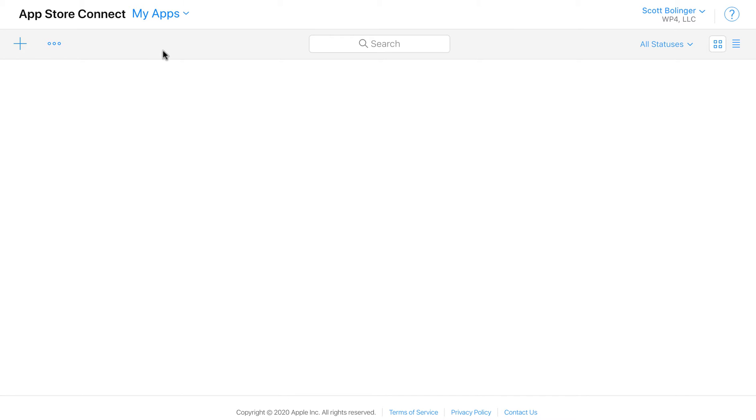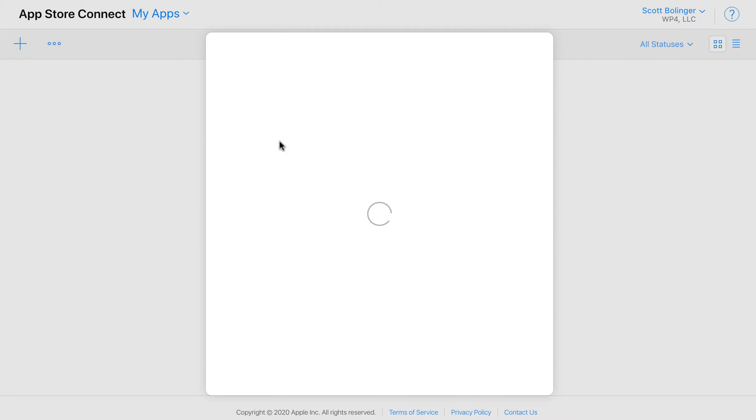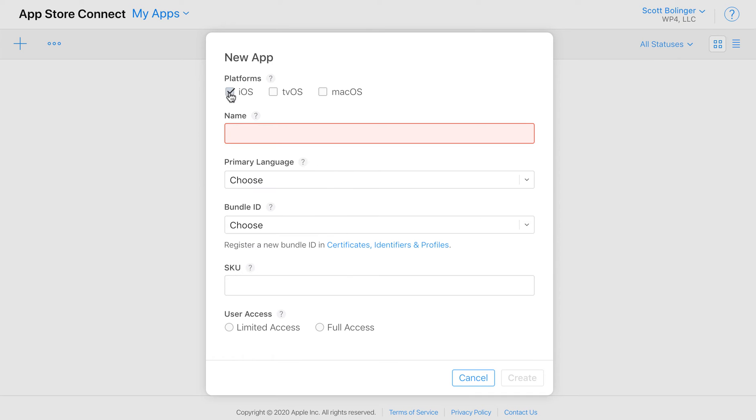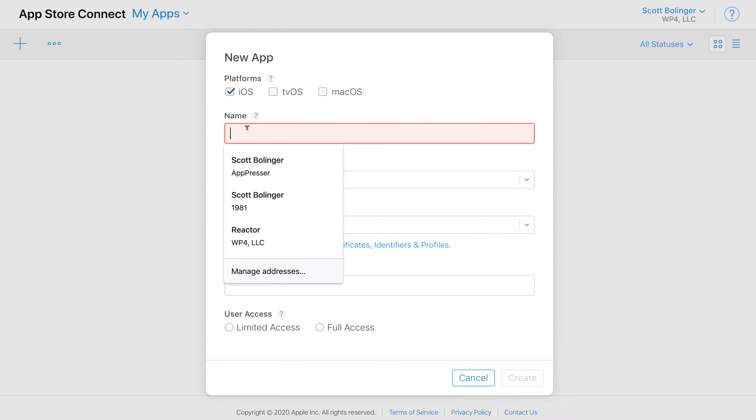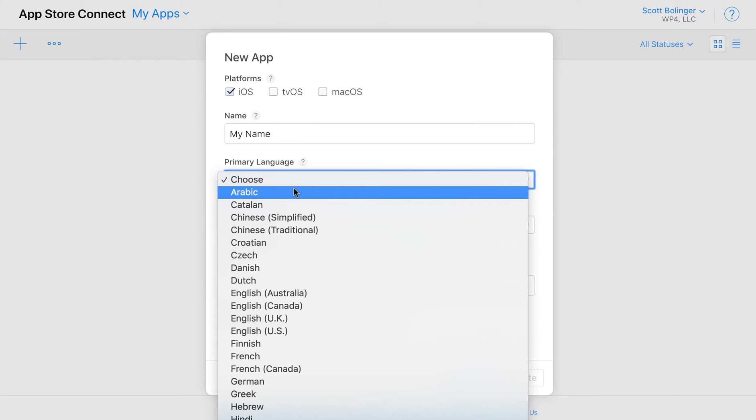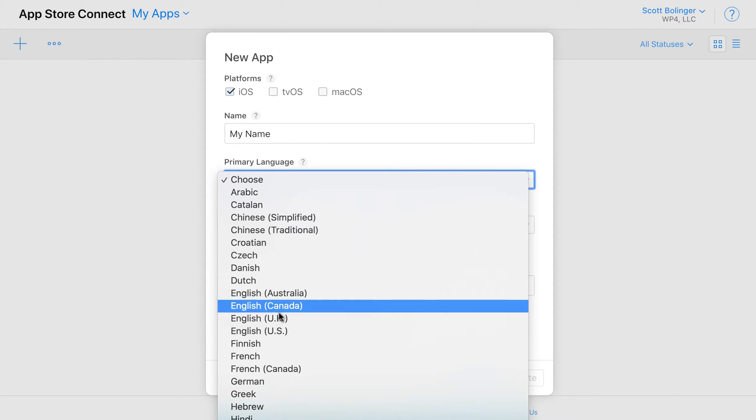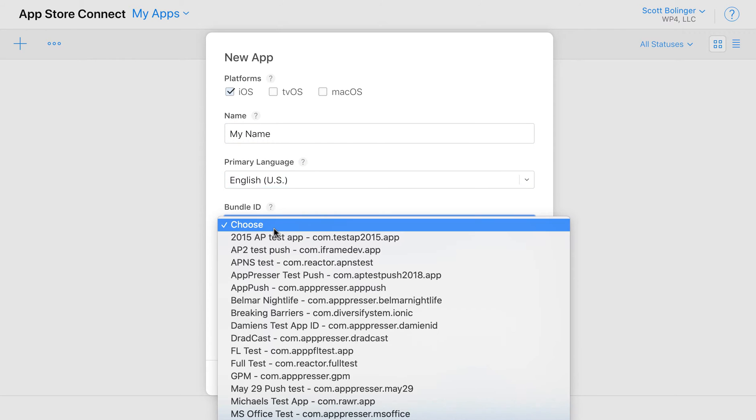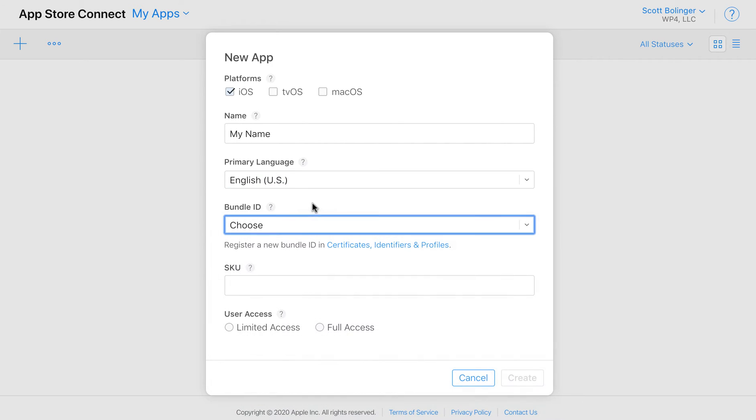So then you can go to My Apps and then click on New App. And then you're going to choose Platform is iOS. You're going to give it a name, choose a primary language, and a bundle ID.